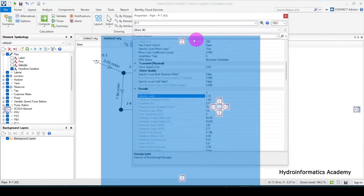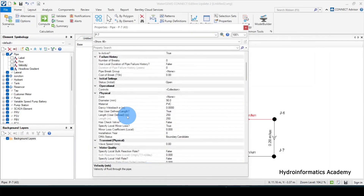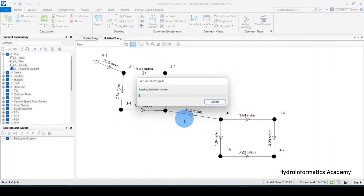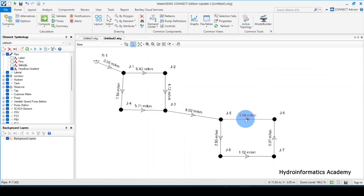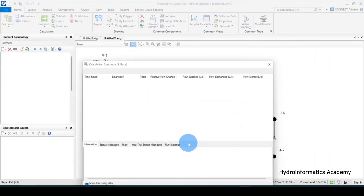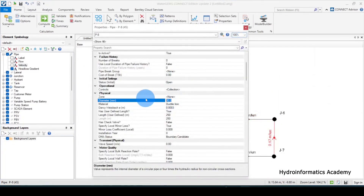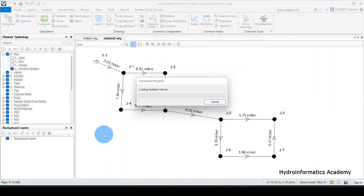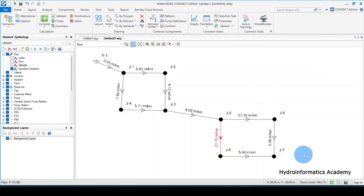I'll reduce several pipe diameters to around 63 or 50 millimeters — using the internal diameter as required. Let me click the pipe, go to pipe diameter, and change them. I'll run the model and check. After trying 50, it introduced new problems, so let me take those back up to 63 millimeters and re-run.